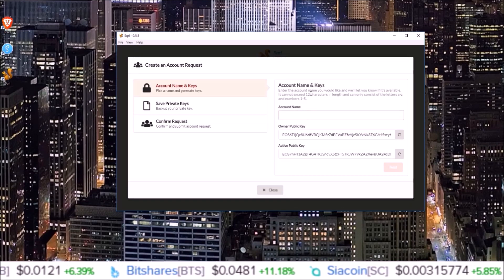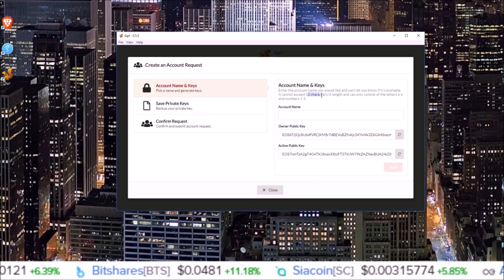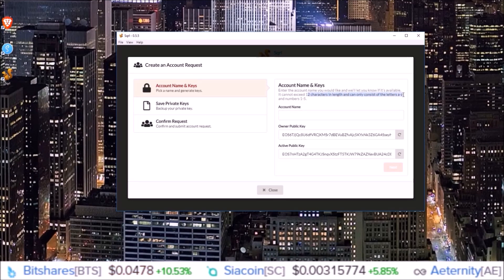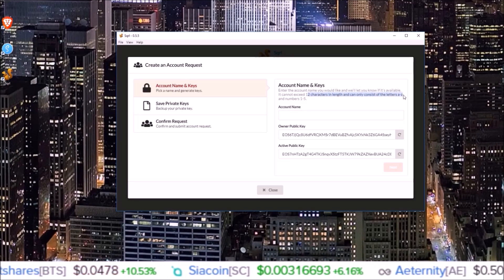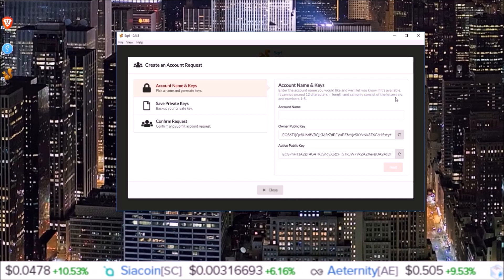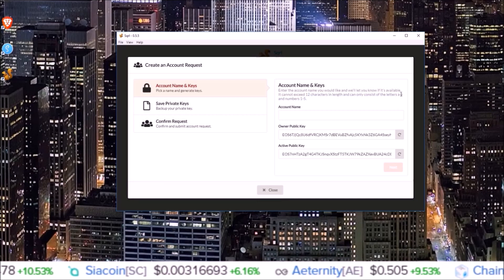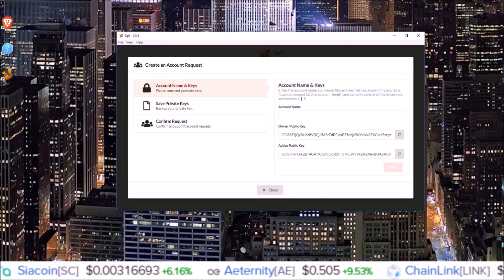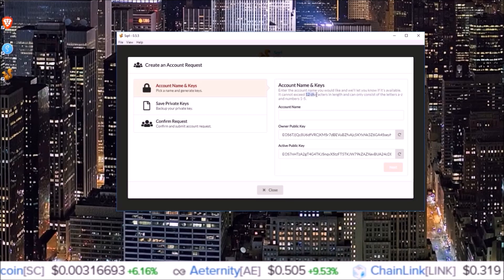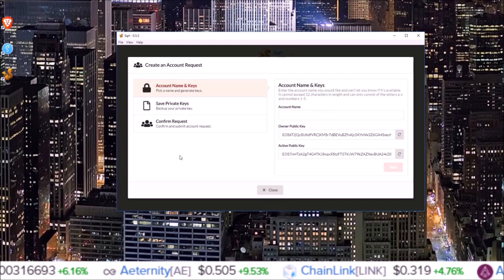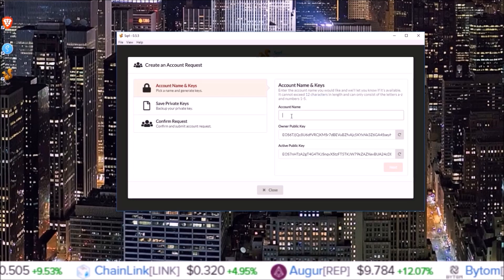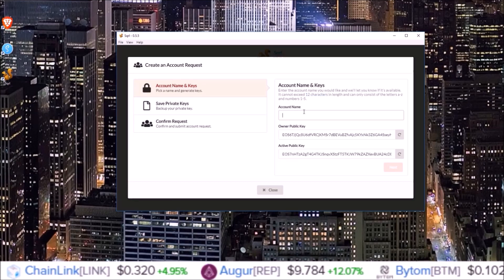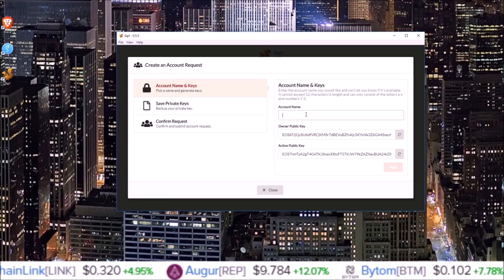For the account name, it has to be 12 characters long and can only consist of the letters A to Z and numbers 1 to 5. If you type in an account name that is already taken, it will not let you do it.